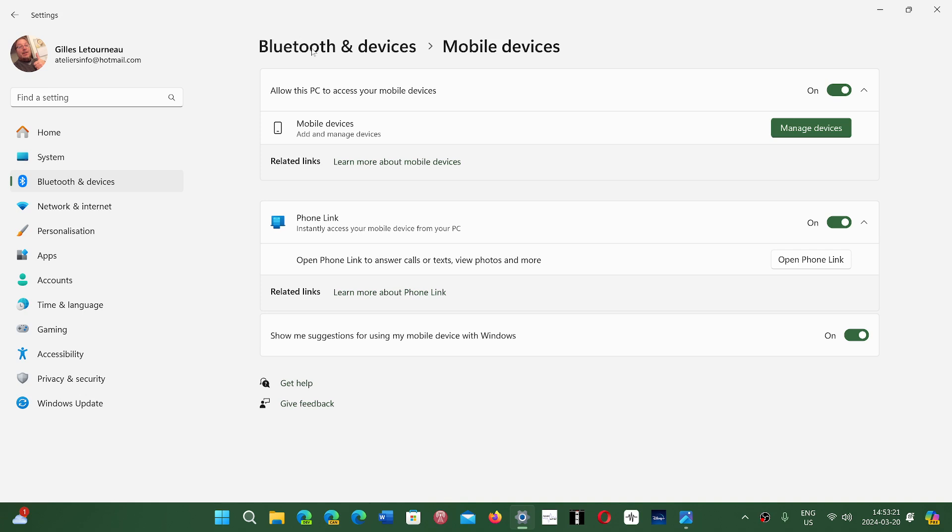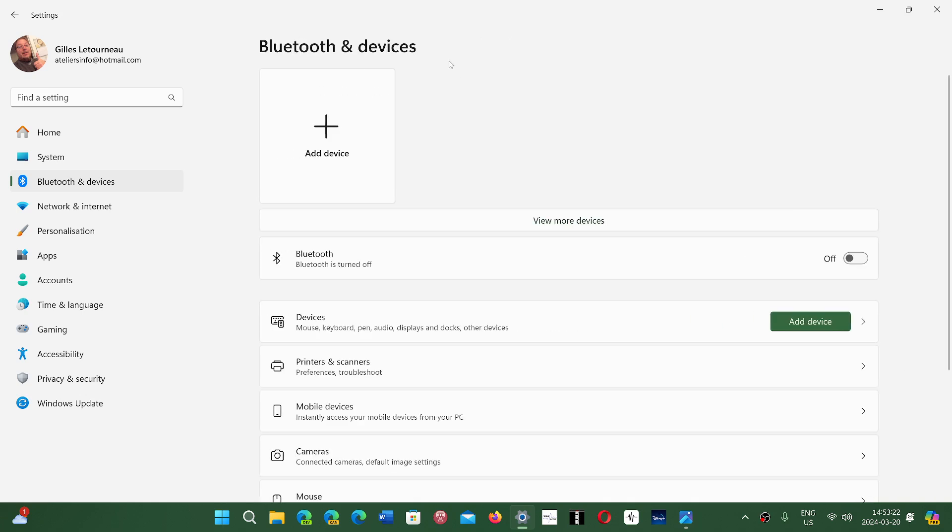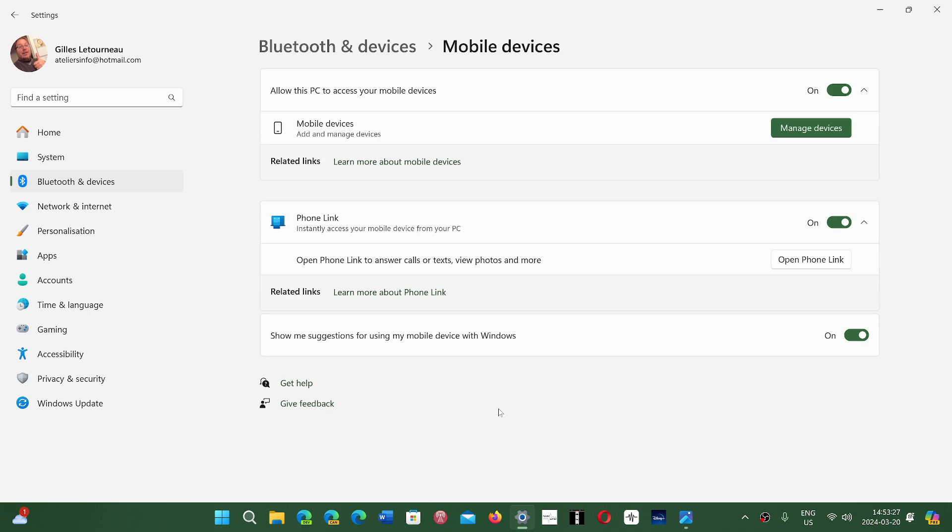In the Bluetooth and device section, there's now a separate mobile devices section where you can click and manage the devices that you have and add more devices.